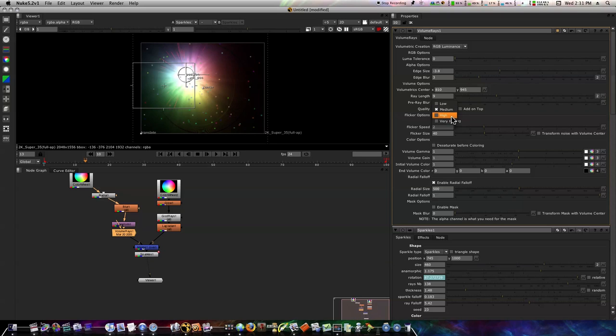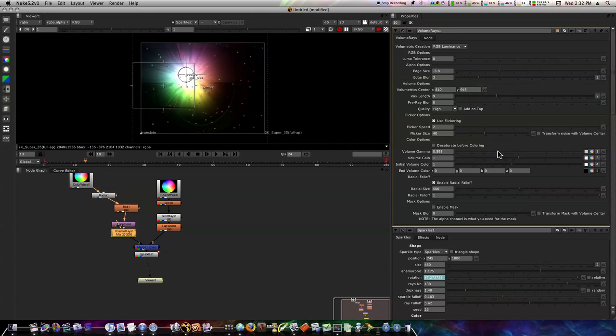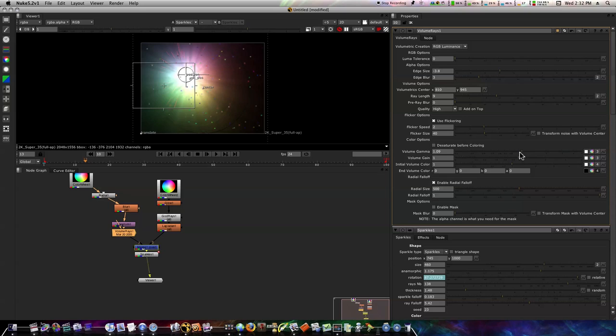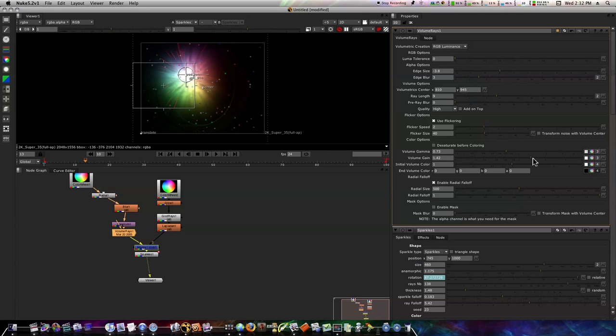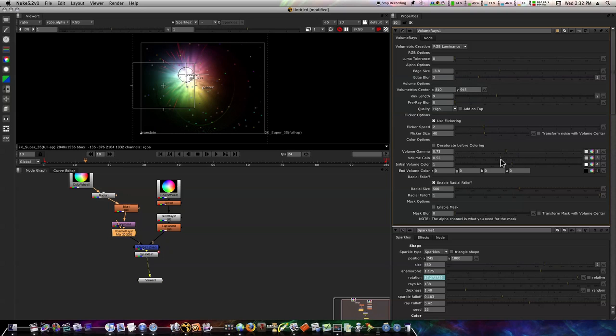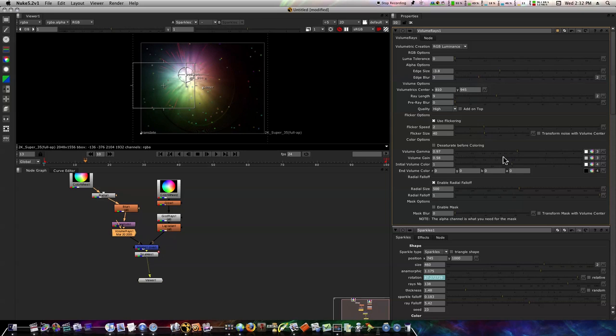Now we can just adjust all this stuff, our gamma, depends on how you want to make it. As you can see, it's making it more colorful, less colorful, the gain, down. You can get all kinds of looks that you're really going for here.